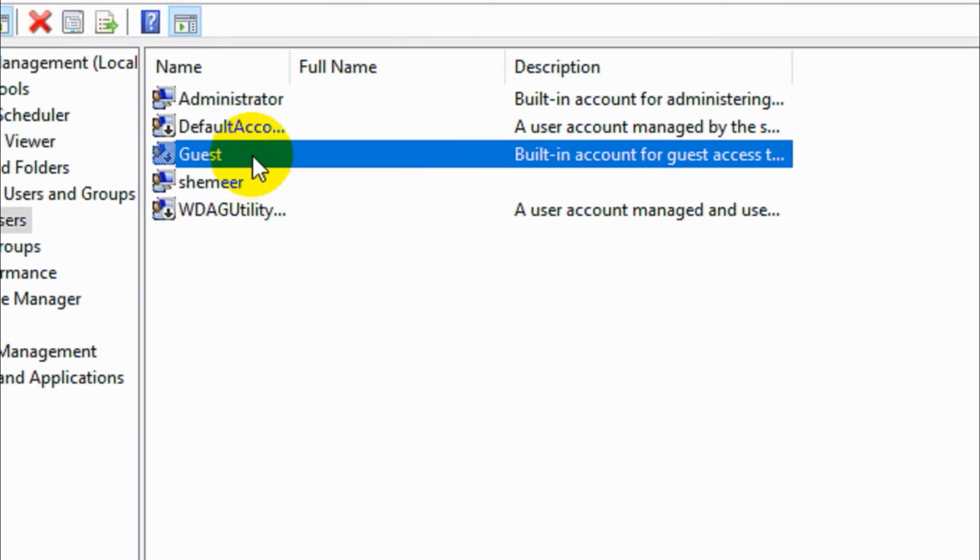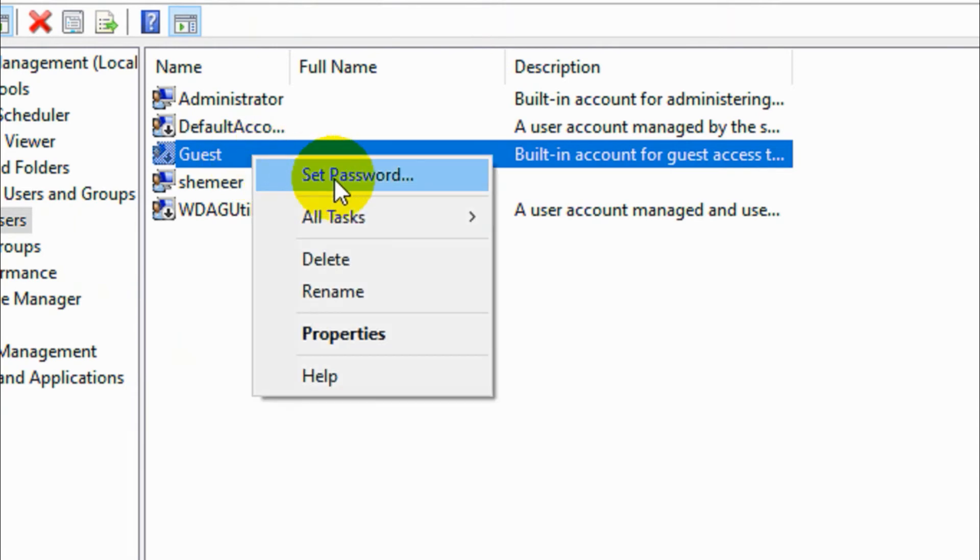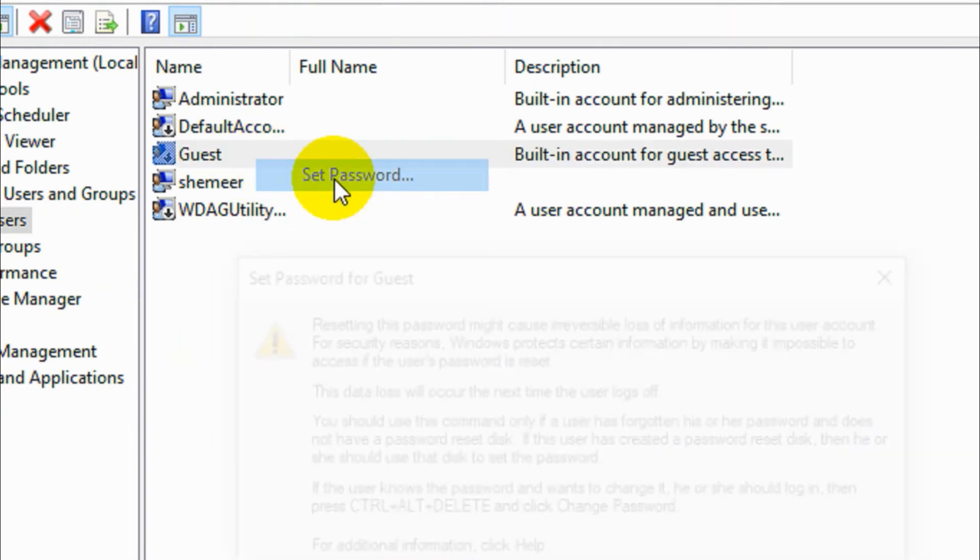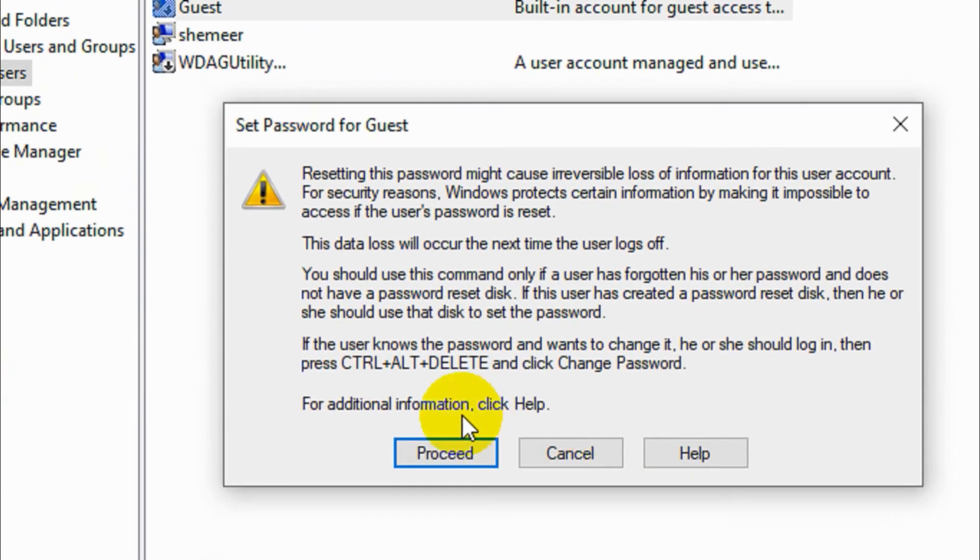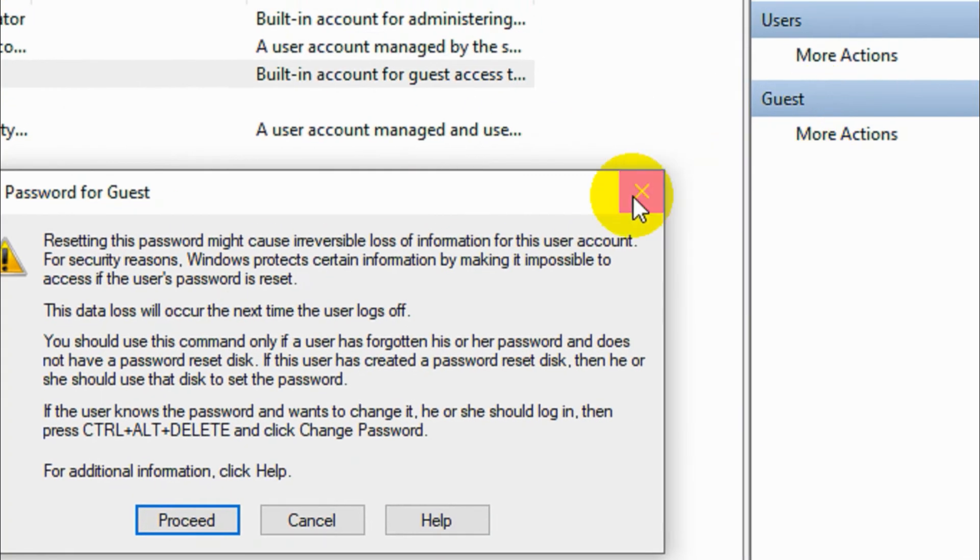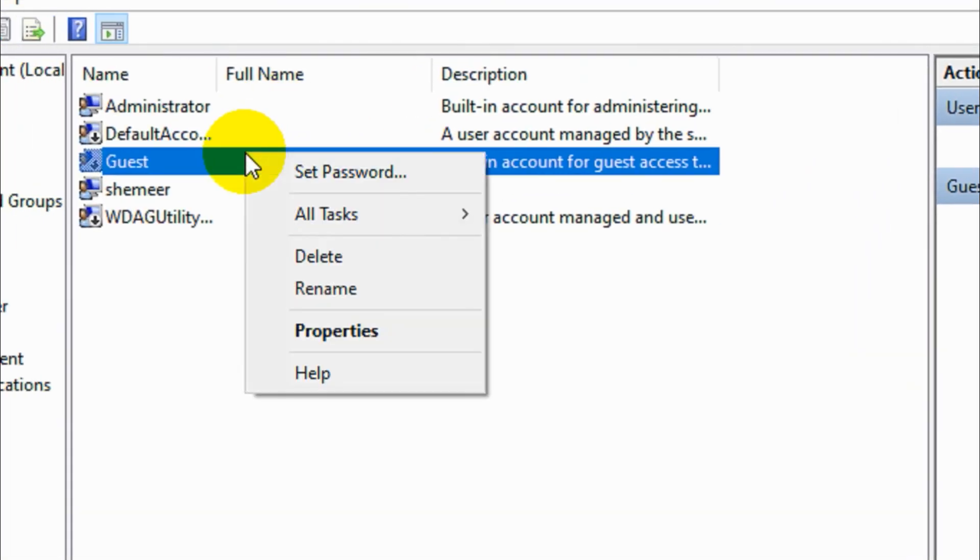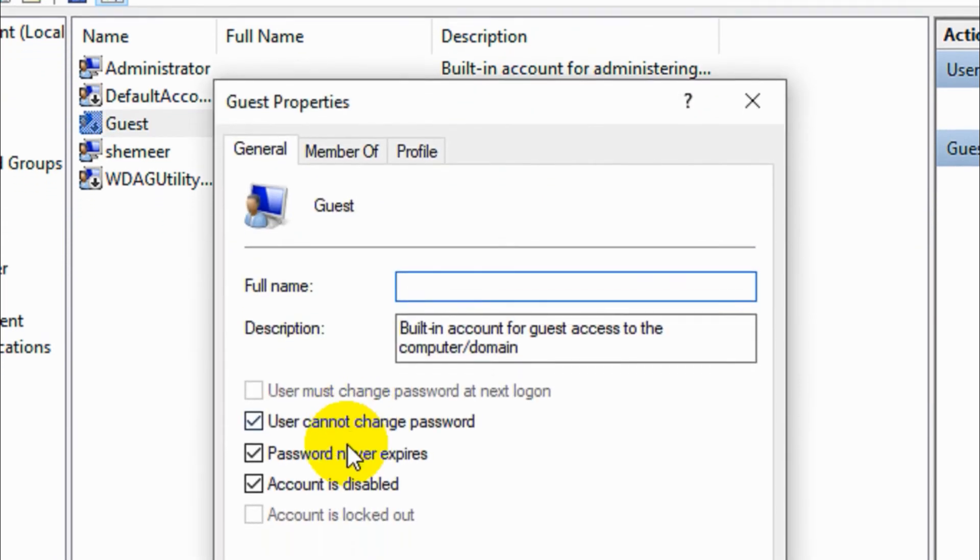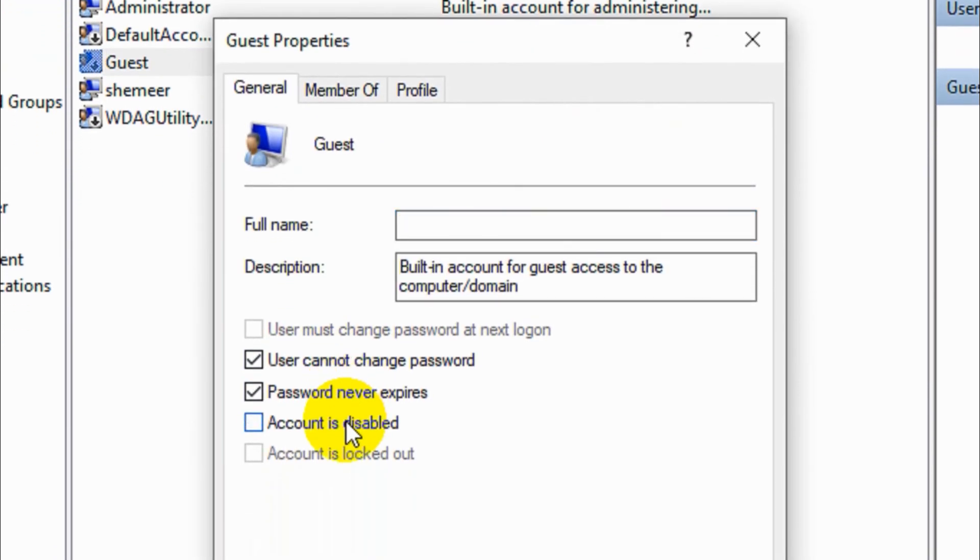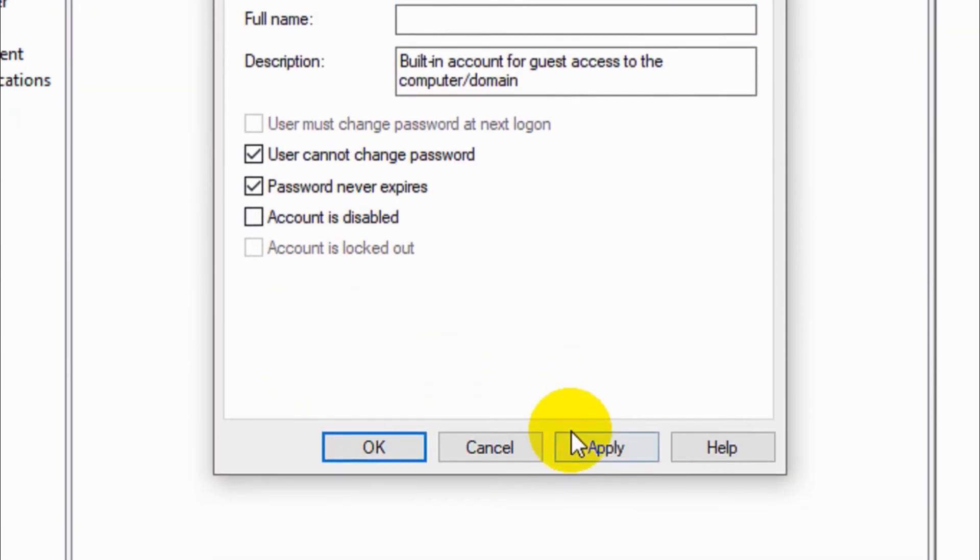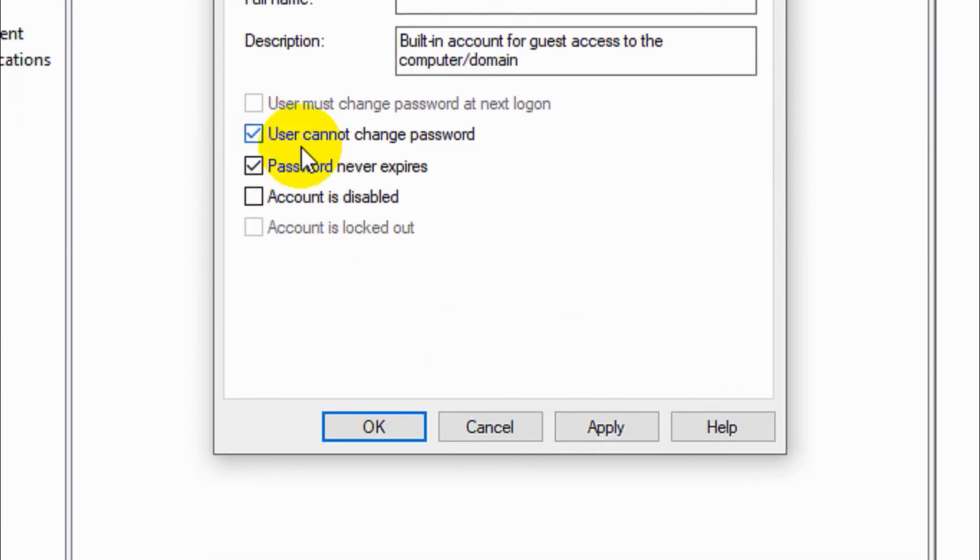Right click on it, click on set password if you want to set the password, but I'm not setting the password. Anyway, right click on it and account disabled option should be unchecked.